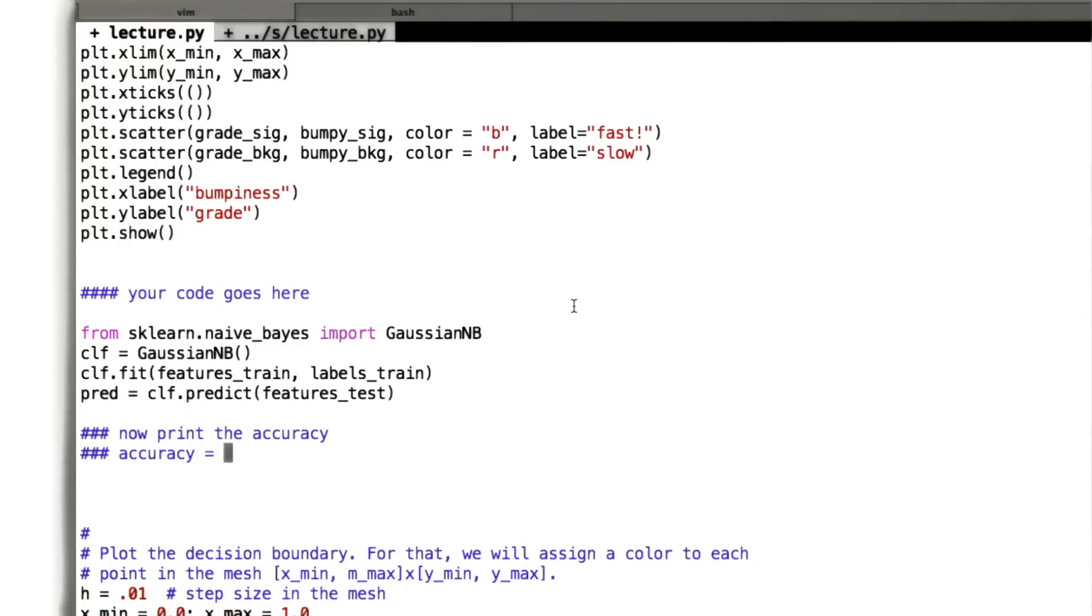All right, fantastic. So we're almost there. There's going to be one more thing that I'm going to ask you to do before we finish with this unit.